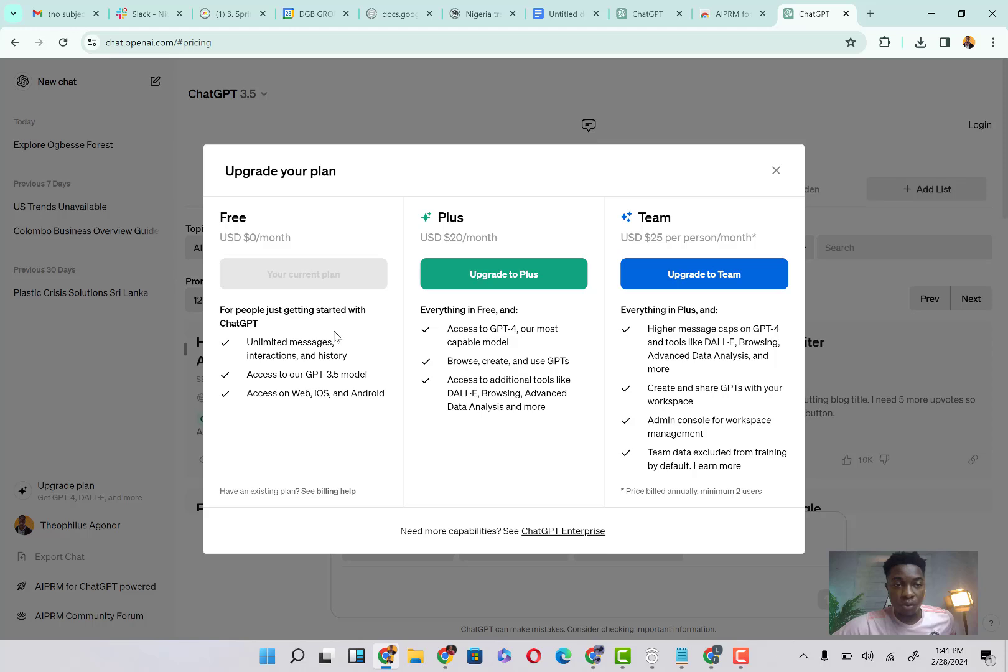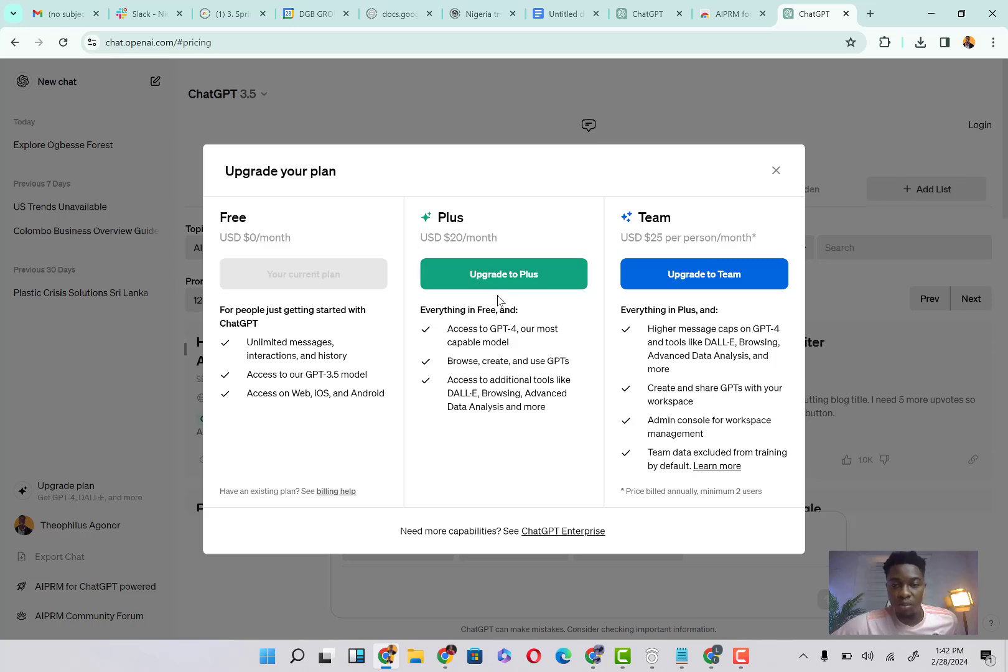Unlimited messages, interactions and history, access to our ChatGPT 3.5 model, access on web. This is for free if you're choosing not to use the premium plan. However, if you're choosing to upgrade to the ChatGPT-4, it says this is the plan.